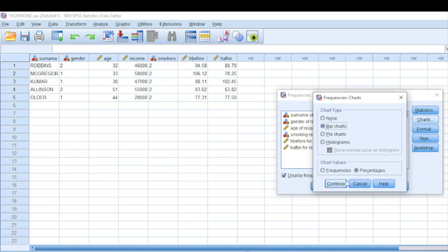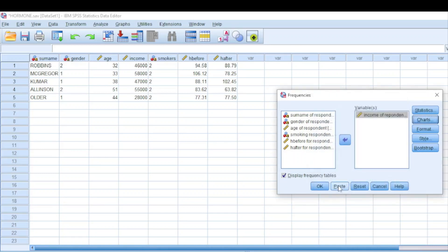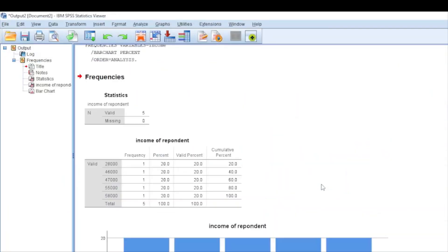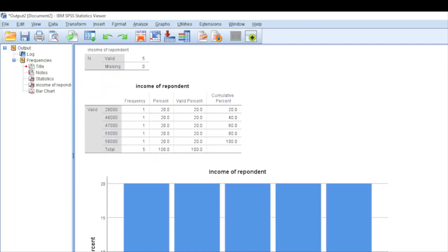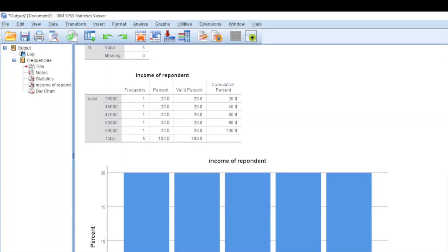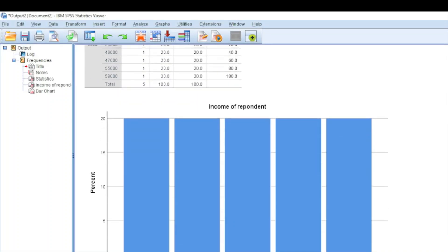Since we want to generate a bar graph, I want to see it in terms of percentage, but you can also choose to visualize in terms of frequencies. Then hit 'Continue'. After hitting Continue, you can uncheck 'Display Frequency Tables' if you don't want it, but I'll leave it marked. After clicking OK, the software will work for you. You can see we now have the bar graph and the frequency table. The bar graph looks somewhat similar since these incomes were somewhat independent.